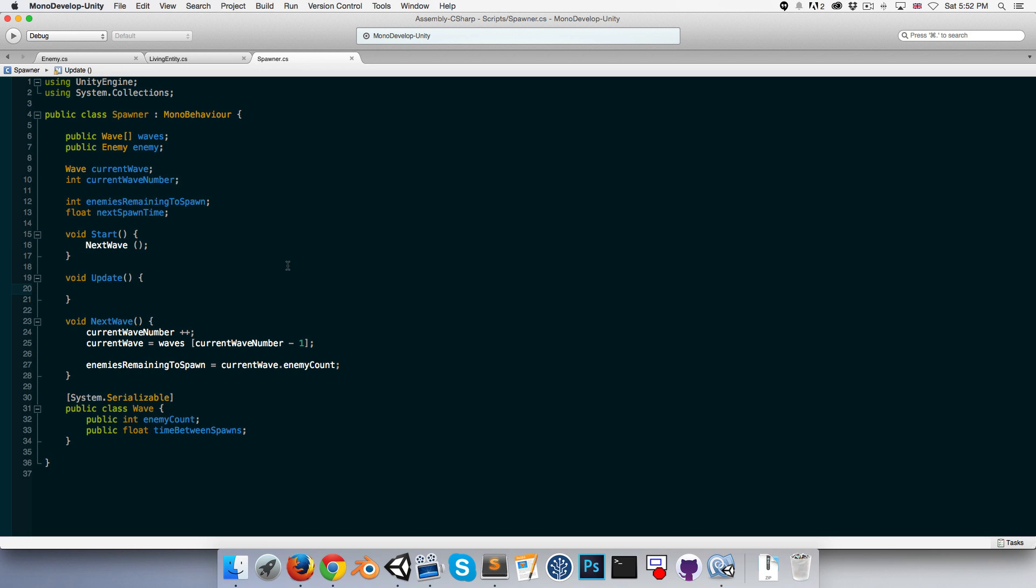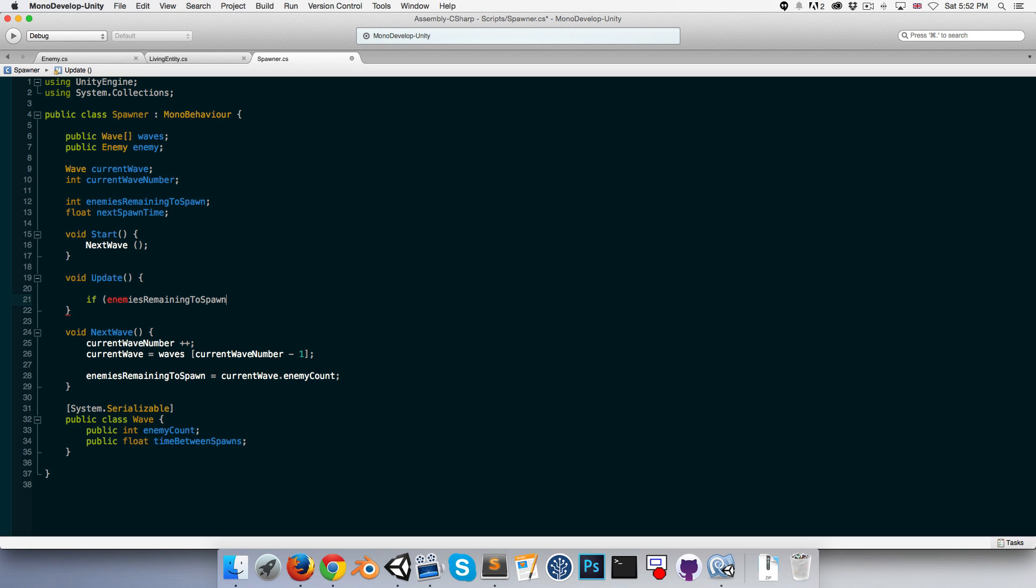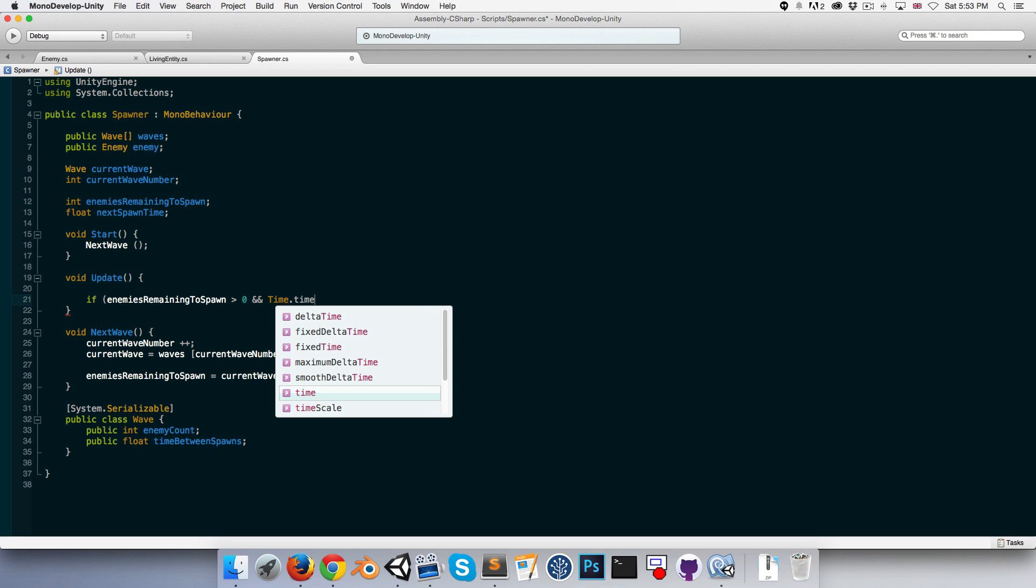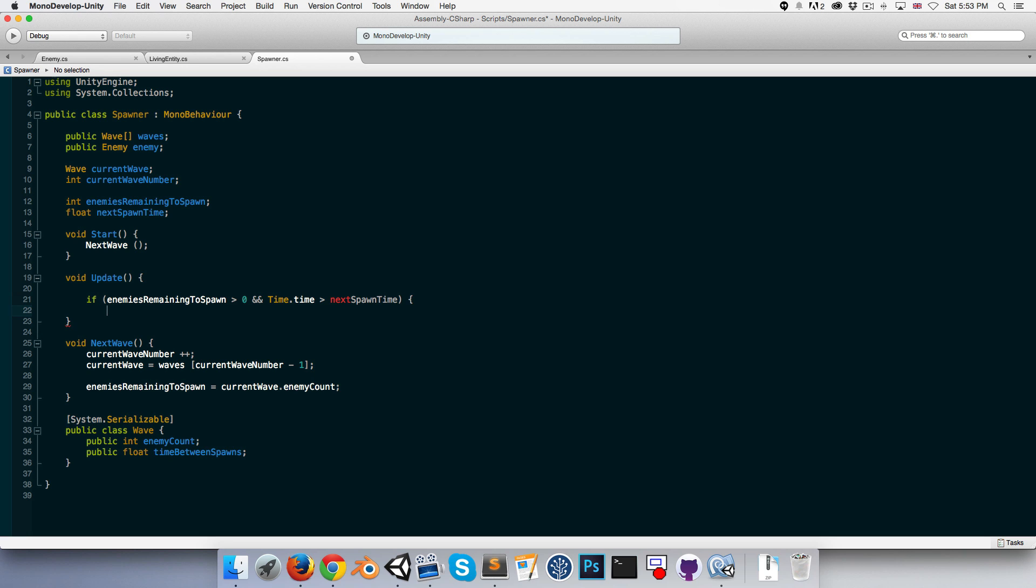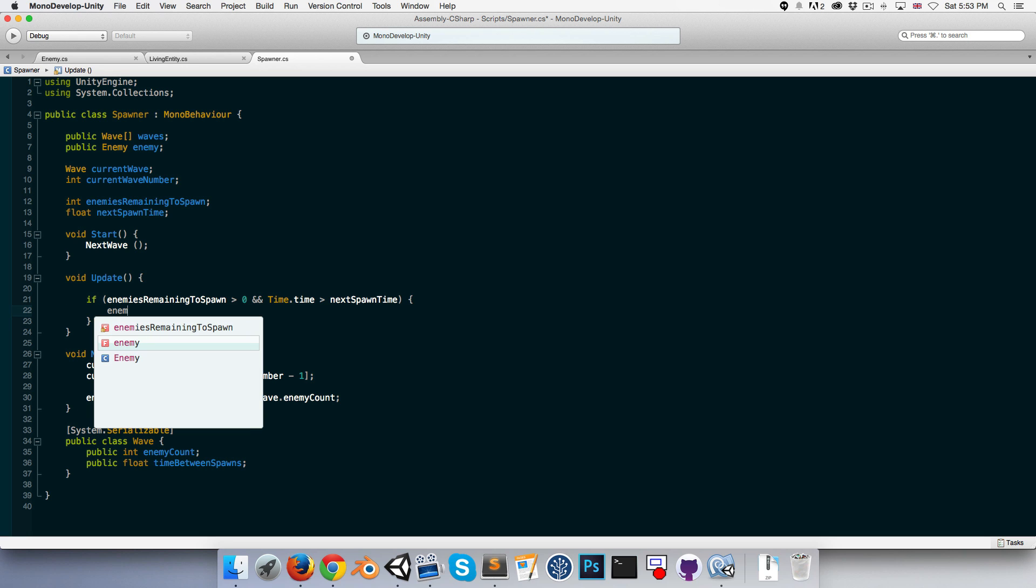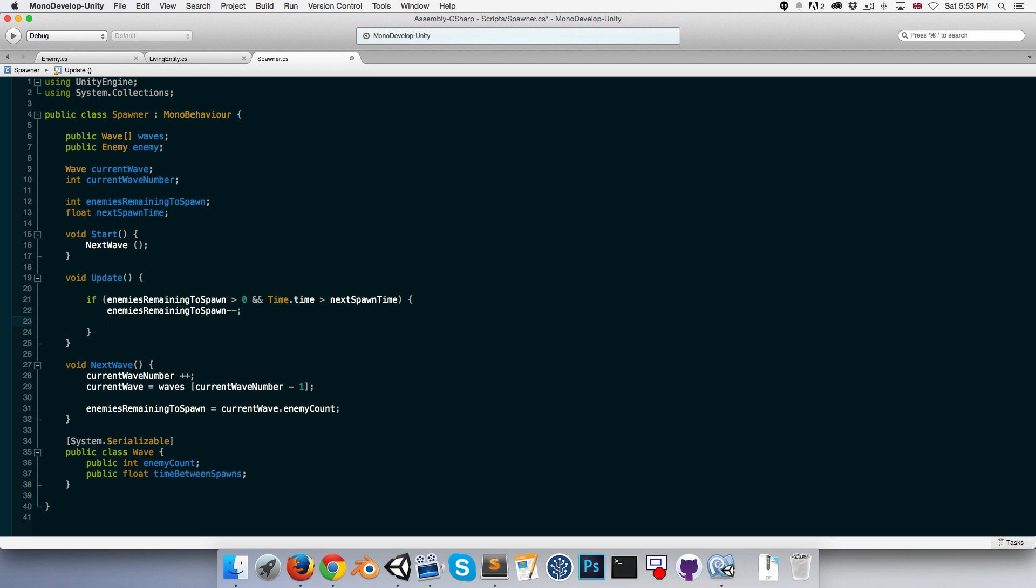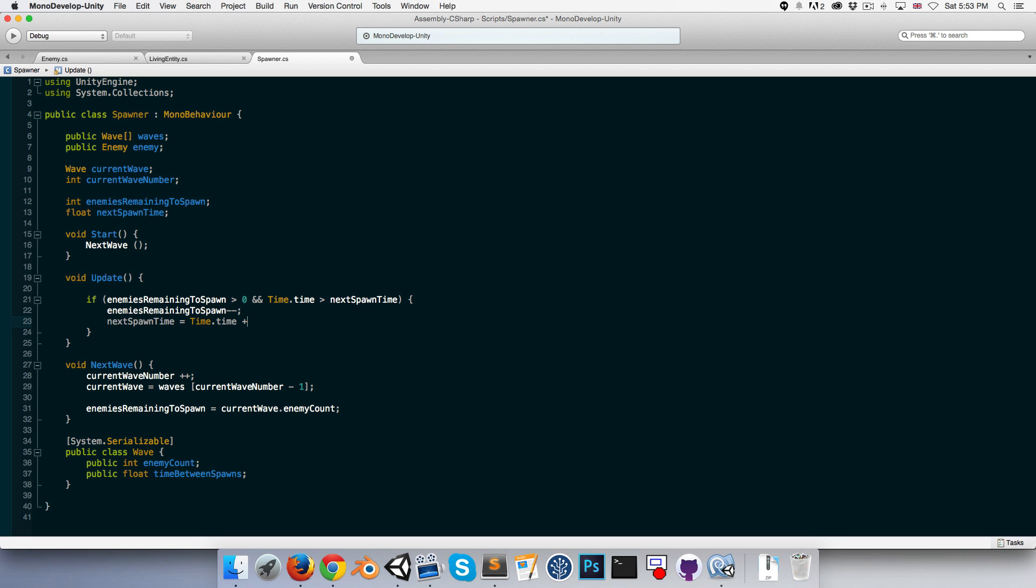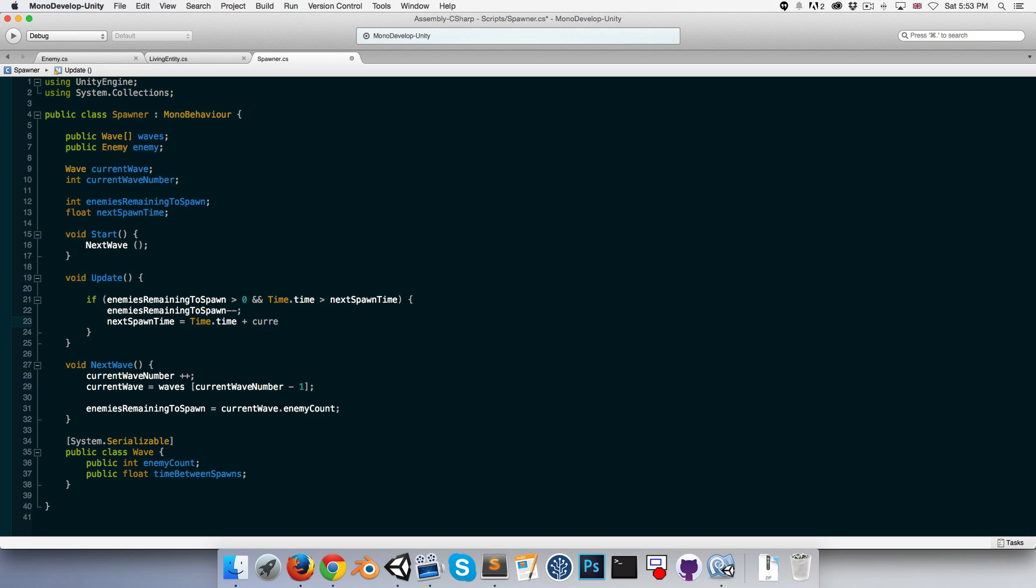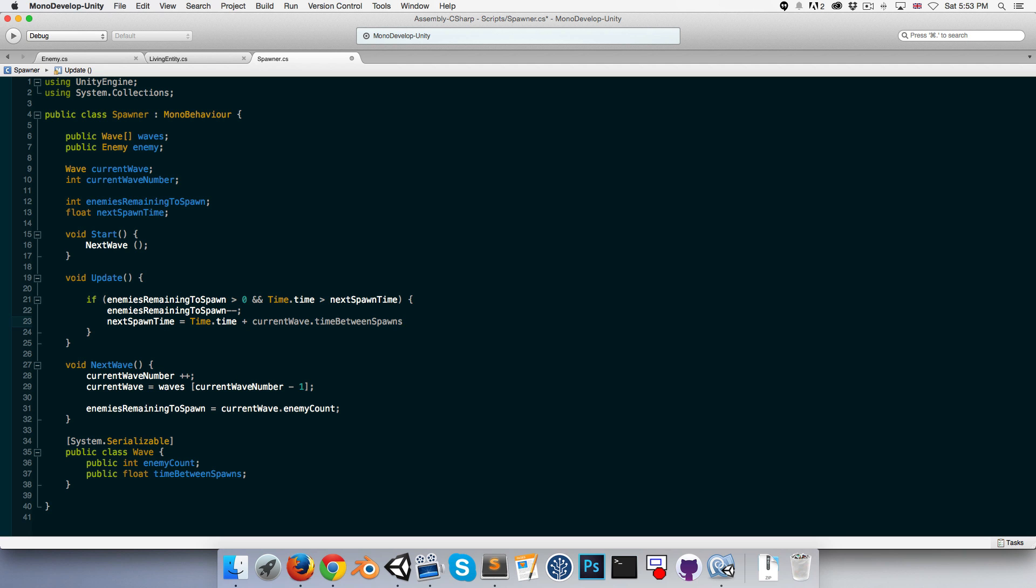Okay, so now in the update method what we want to do is we want to say that if the number of enemies remaining to spawn is greater than zero and the current time is greater than the next spawn time, then first of all we want to say okay, we're going to spawn one enemy so the amount left to spawn decreases by one and we can set our next spawn time equal to the current time plus the current waves time between spawns variable.